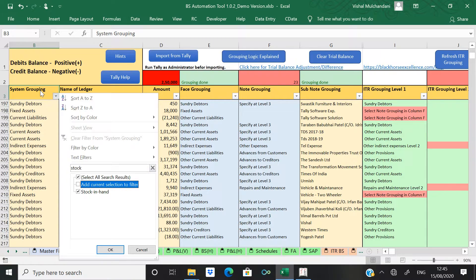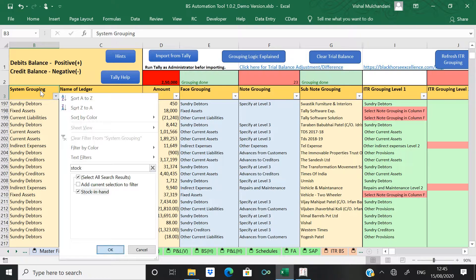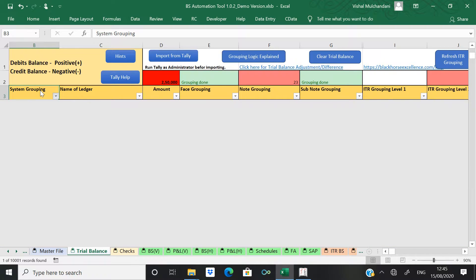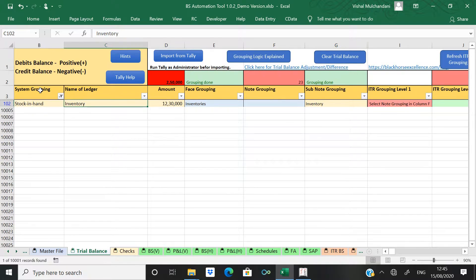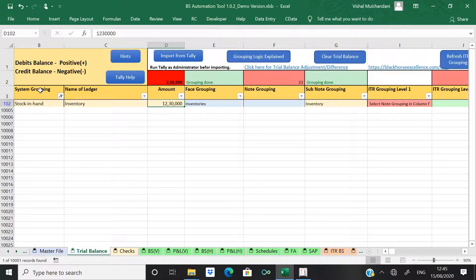In column B you have to filter stock in hand. So you will come to know whether stock has been imported or not. So here stock amount is imported which is equal to 12 lakhs 30,000.